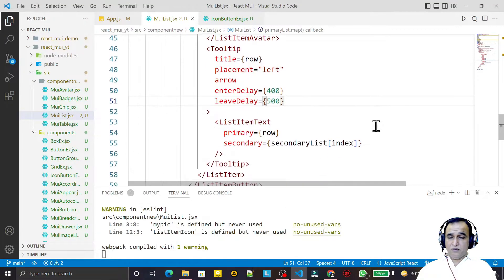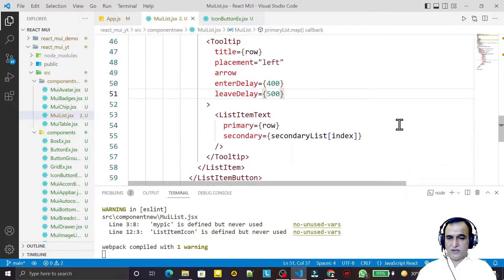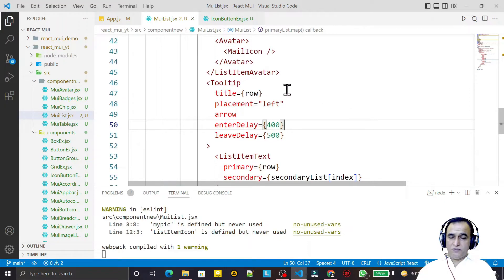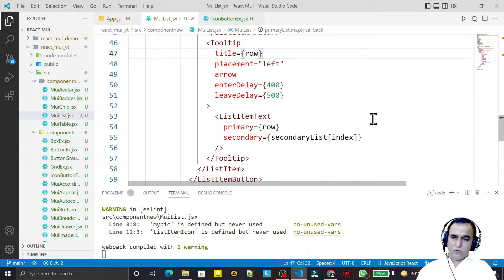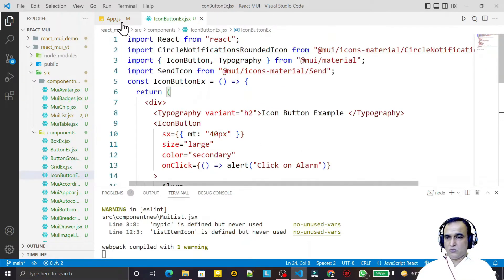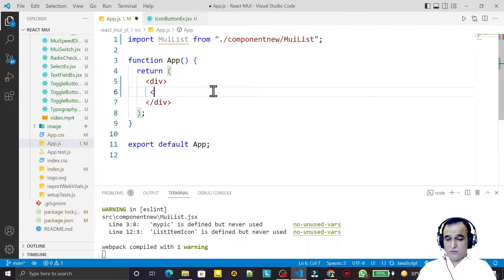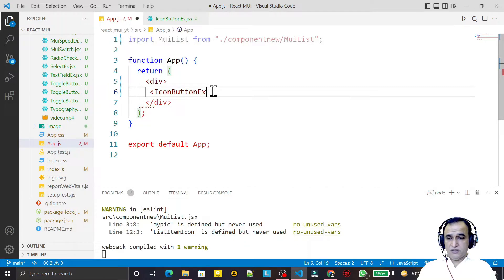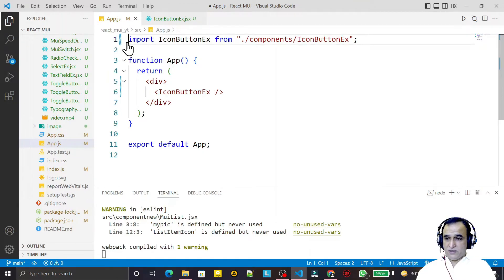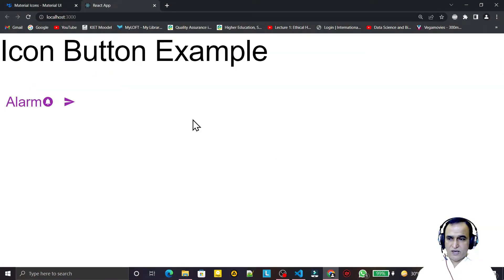We can also set the position — top, bottom, left, right, center — wherever we want. Tooltips can be used for any component. I remove the list and now use another component: an IconButton. I import the IconButton example component and save it, and we have this icon available.